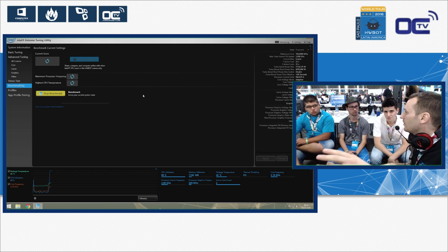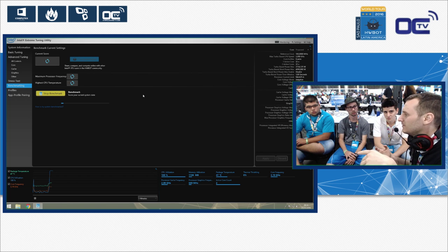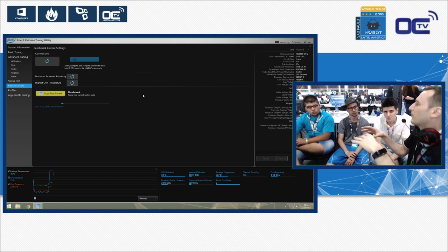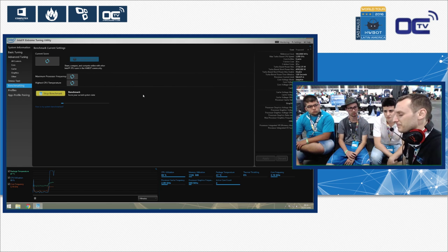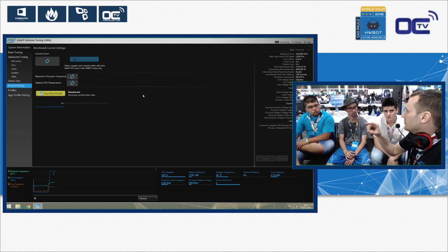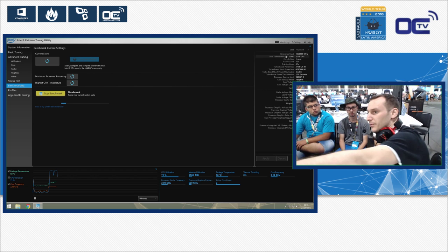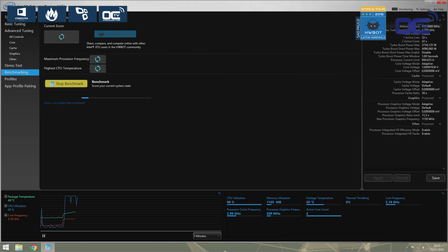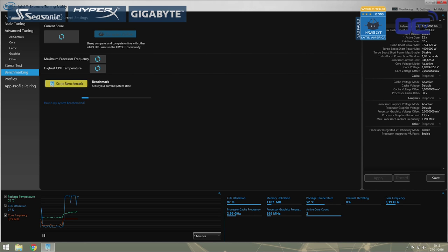When you buy a CPU, Intel says it's, for example, 3.2 GHz — but it doesn't work quite like that. You have a reference clock, called the base clock, which is 100 MHz on virtually all modern CPUs. Then you have a multiplier — a coefficient. Here it's 32, so 32 times 100 equals 3,200 MHz — that's 3.2 GHz. That's how we get the CPU frequency.